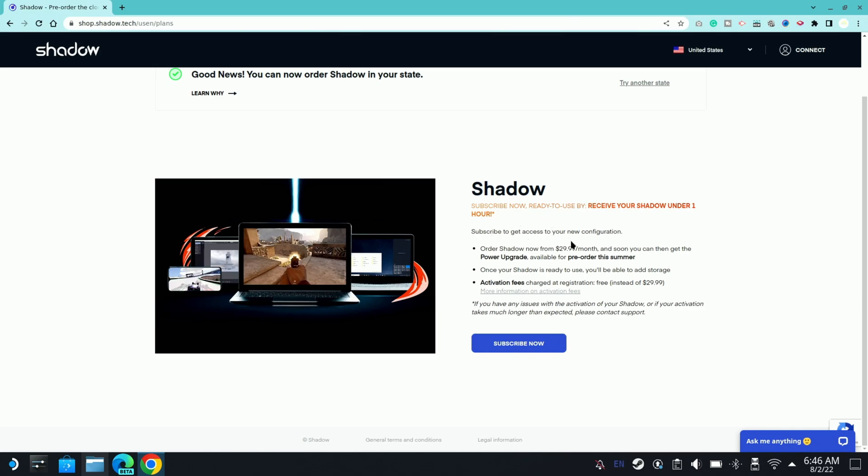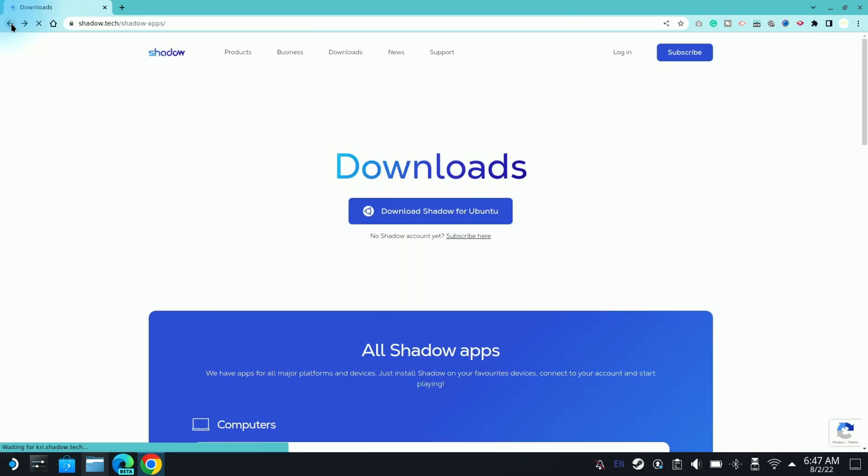All right, so here's the Shadow website. As you can see, you can subscribe to it and start it out. So most of you guys might be like this is really expensive, but I guarantee you try to go with Microsoft Office 365 virtual PC and you'll come here and thank me later because that's way more expensive than this and it doesn't include an RTX 3080 graphics card. So again, hit subscribe.